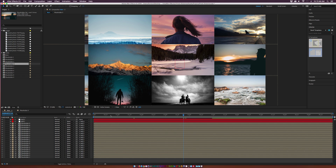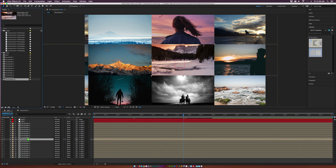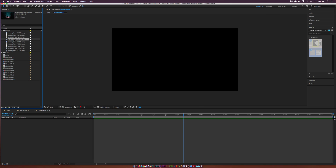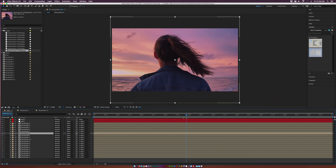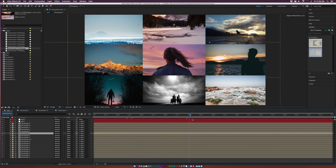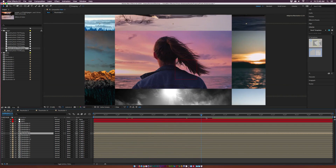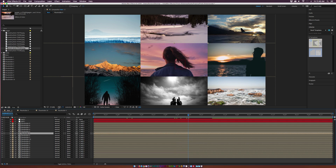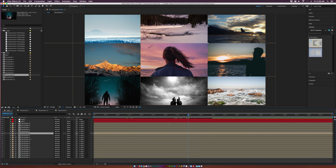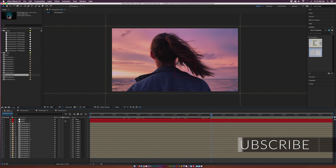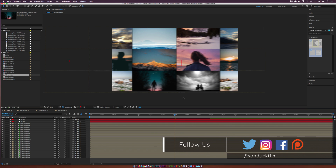You'll want to swap out these images rather than using the same ones. Duplicate Placeholder 1, place Placeholder 10 over the relevant slot, go into the composition and swap out the shot with whatever you want. Locate that placeholder and put another image in there. Once all images are swapped out, make sure to turn on motion blur — turn it on at the top — and you'll have a nice motion-blurred image as it swipes by.